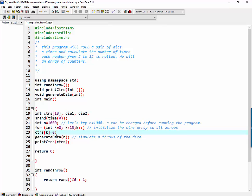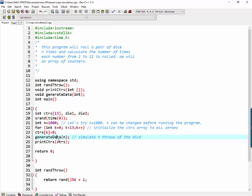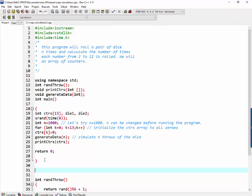Generate data, we're going to write together right now, will generate n throws of the dice. Print counters will actually print the results. So let's write generate data together.